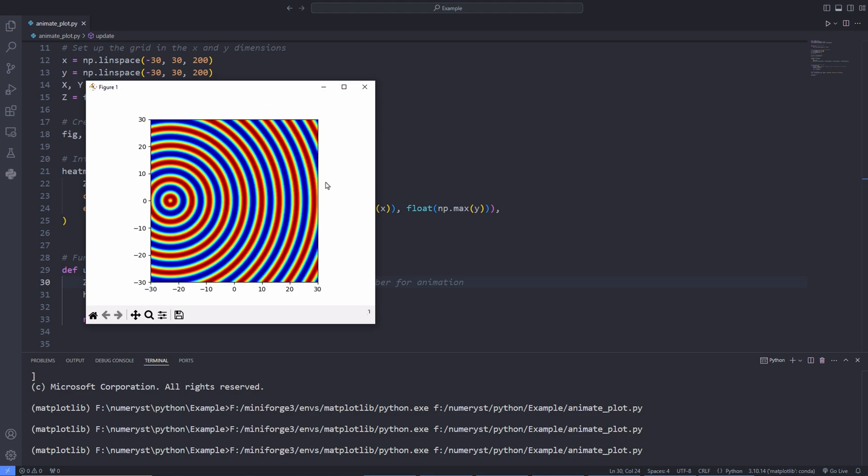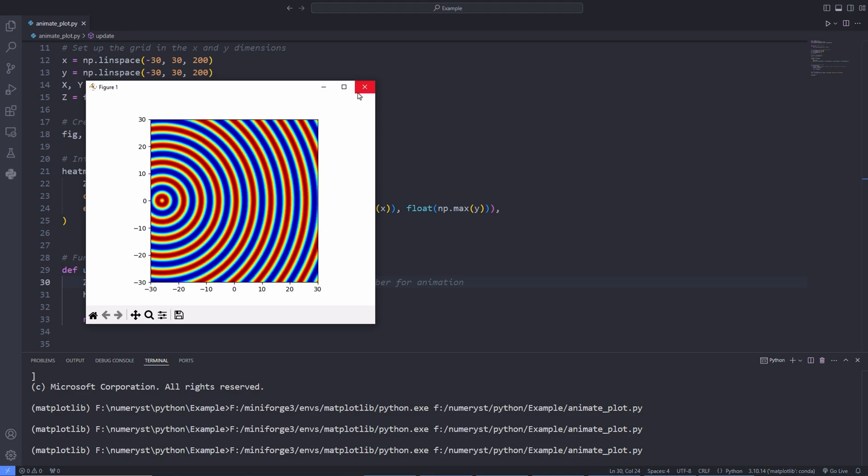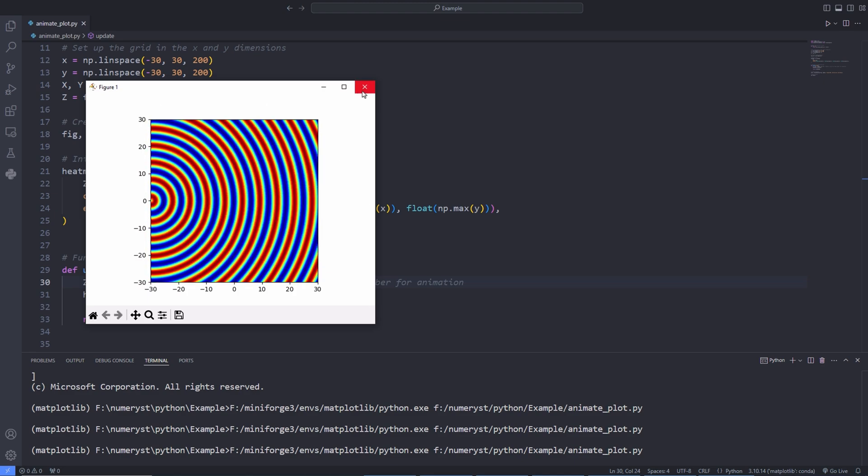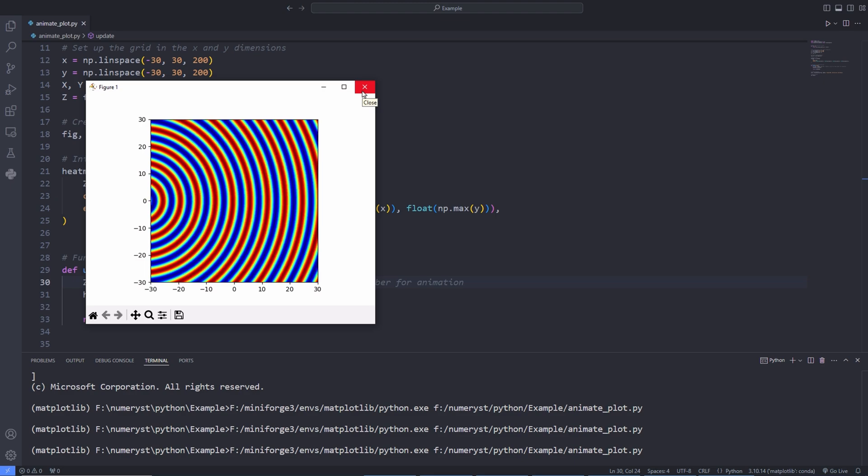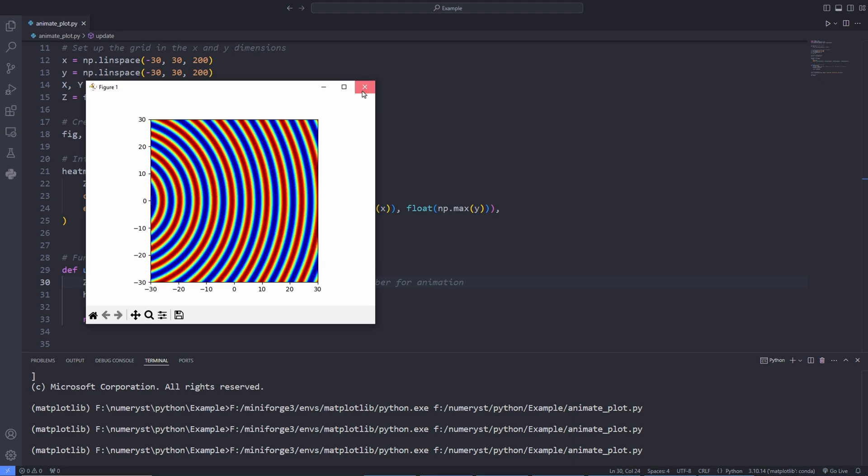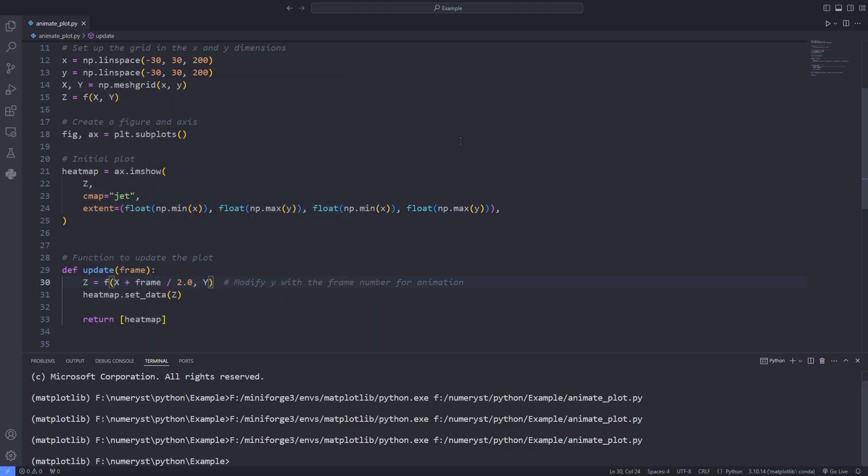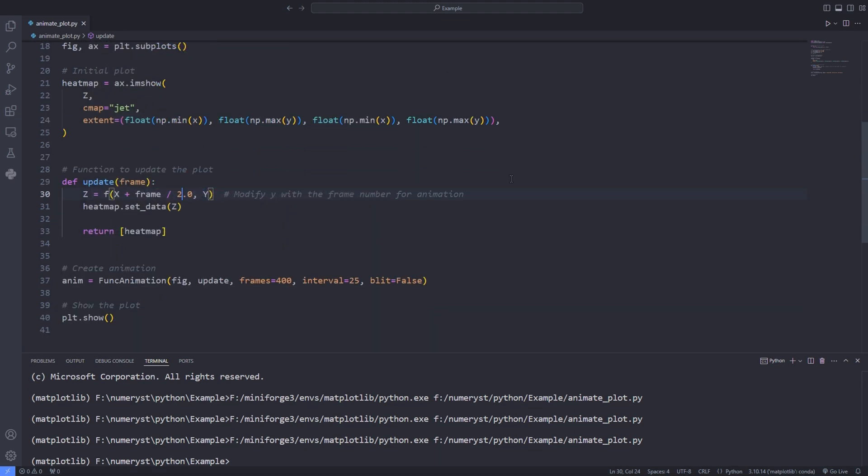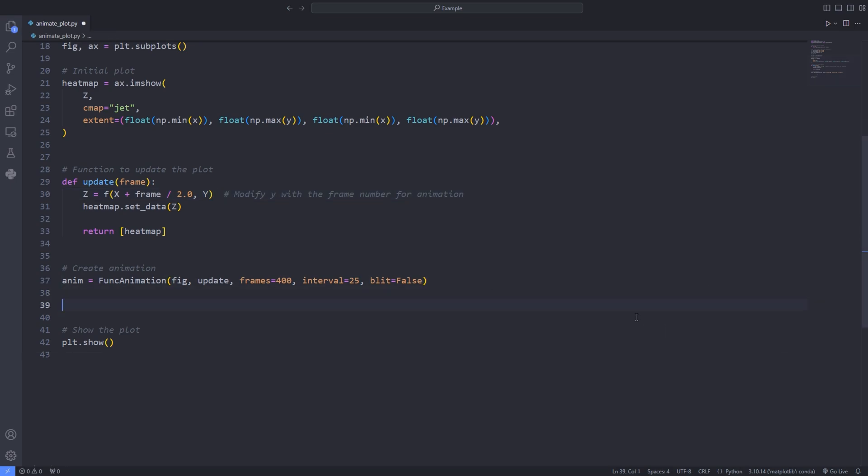Now that we have animated our plot another question would be how we can save our animation. We know that func animation returns an object which has a save method. After storing an instance of func animation class in the anim variable we only have to call the save method on the anim object then pass the name of the file in which we want to save our video.